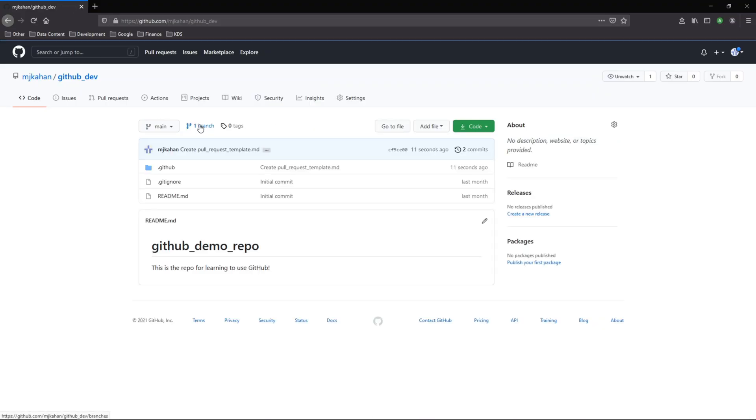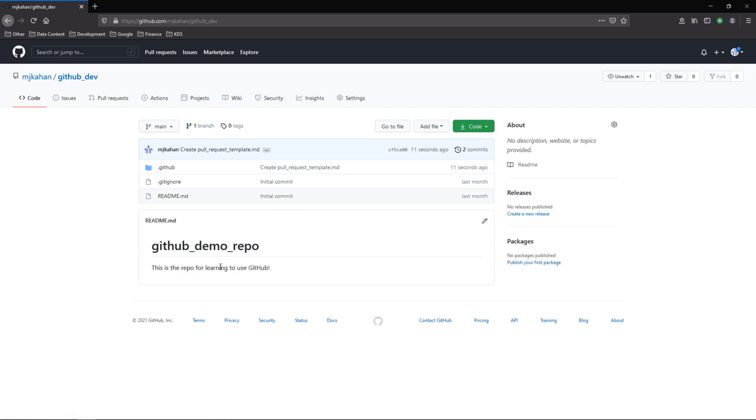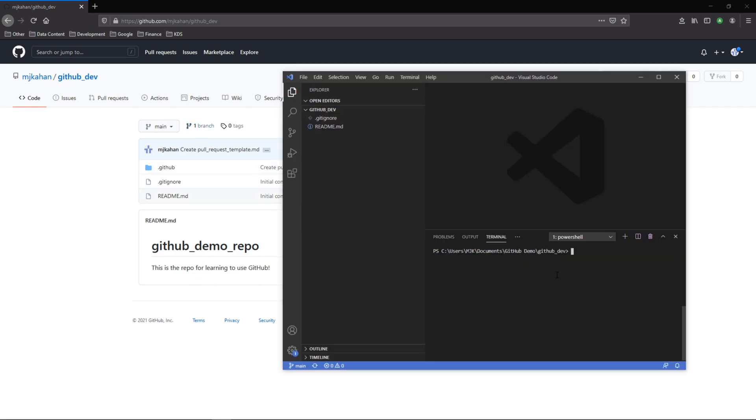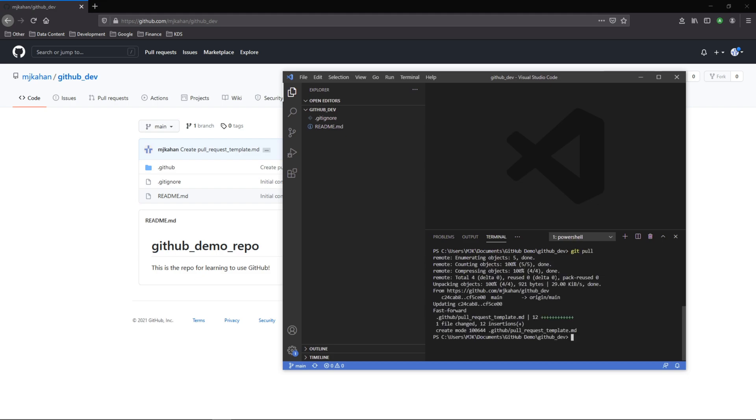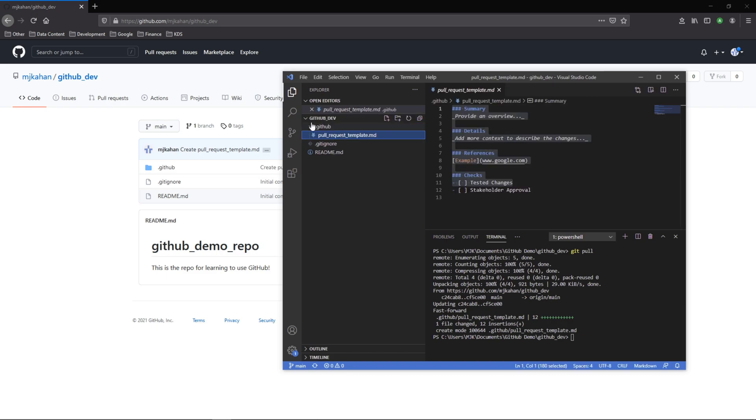So now to prove that this worked we'll create a new branch, push up the changes and attempt to make a pull request to see this come through. So here I am in Visual Studio, I'll first do a git pull so that I can get the latest. So now here I can see I got that new file here with the markdown.